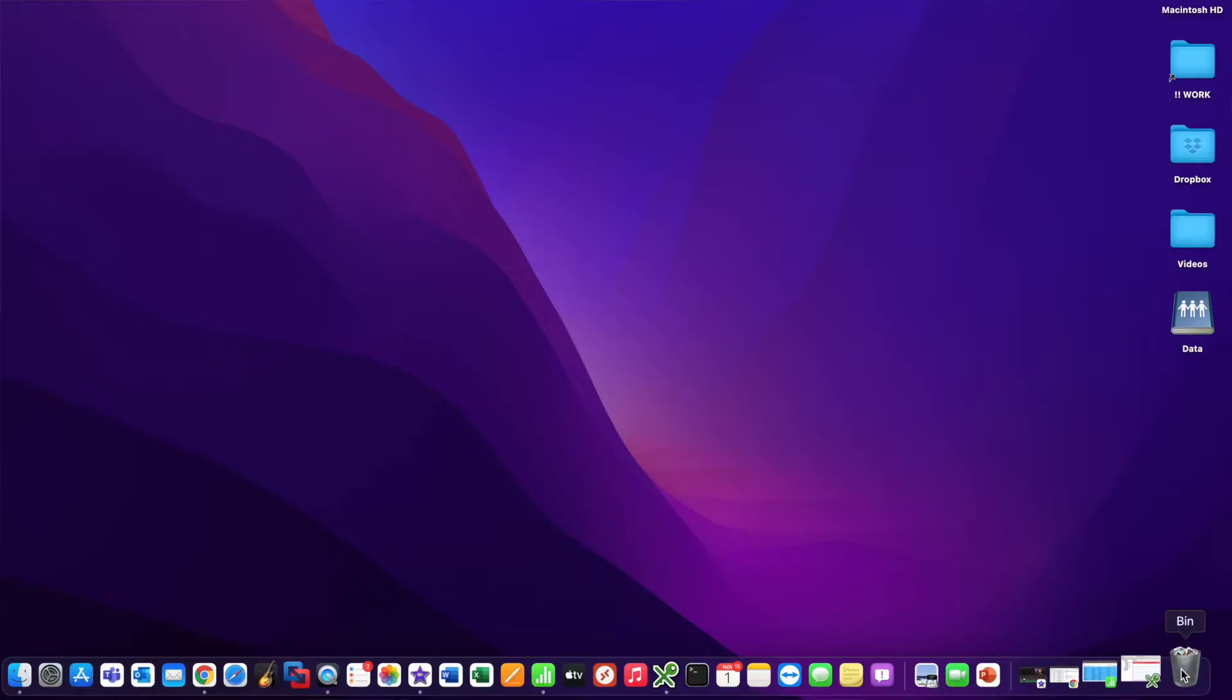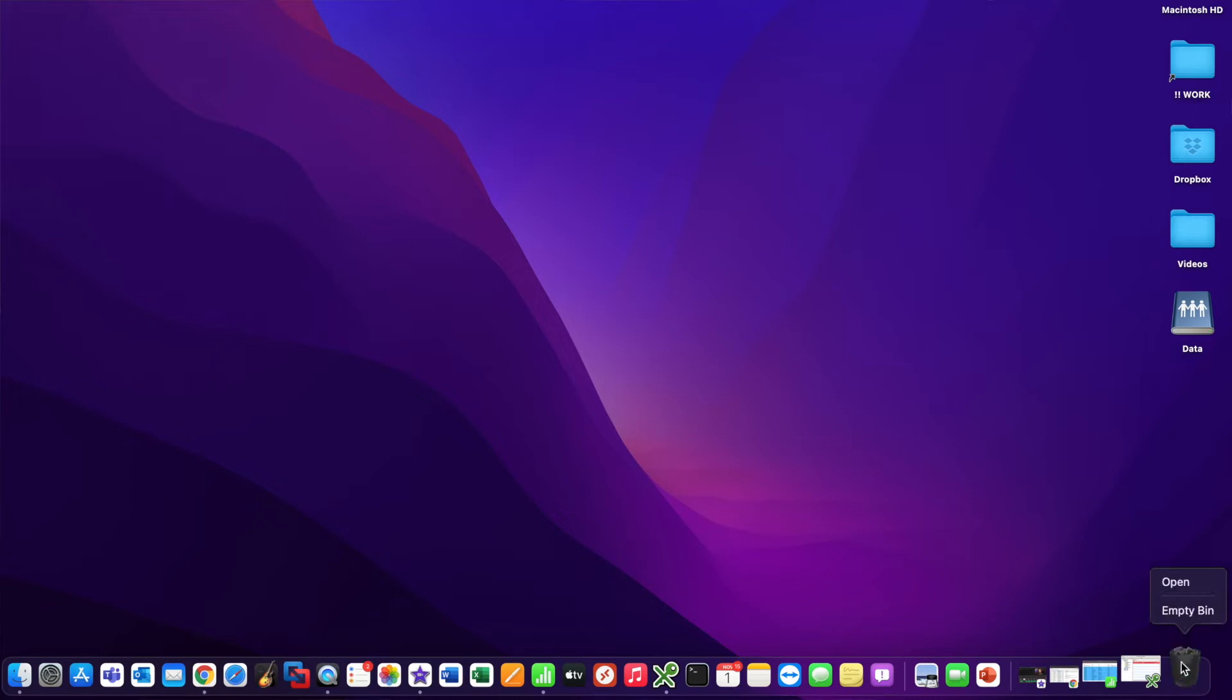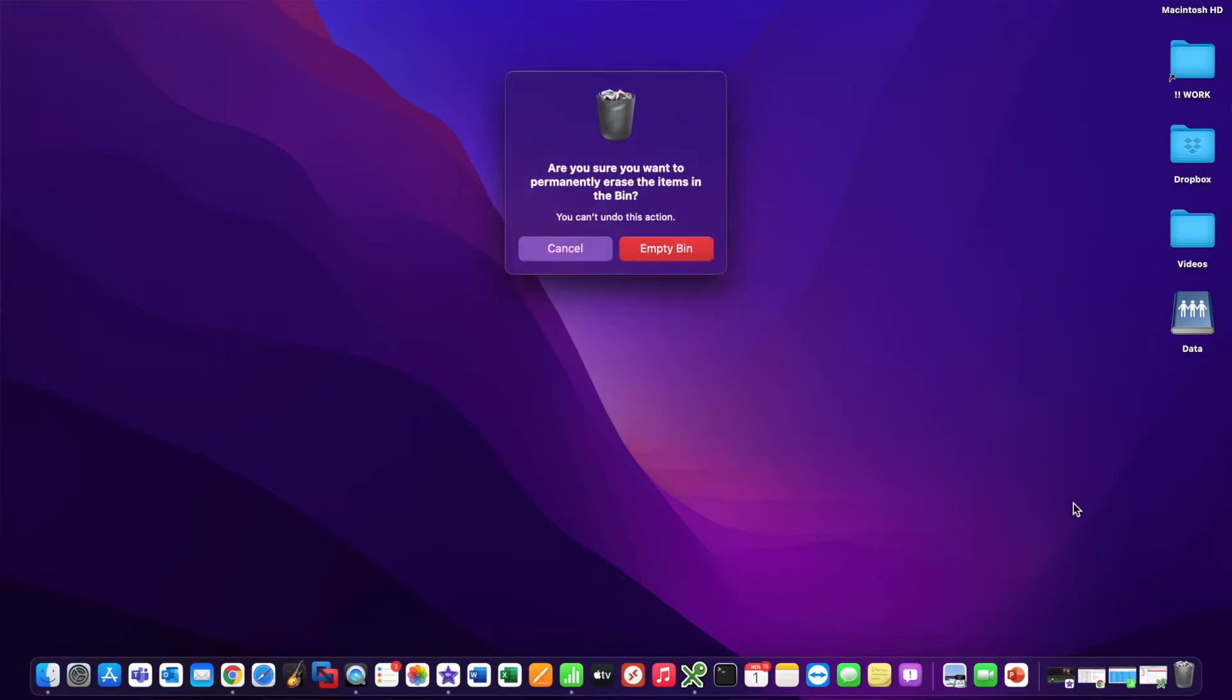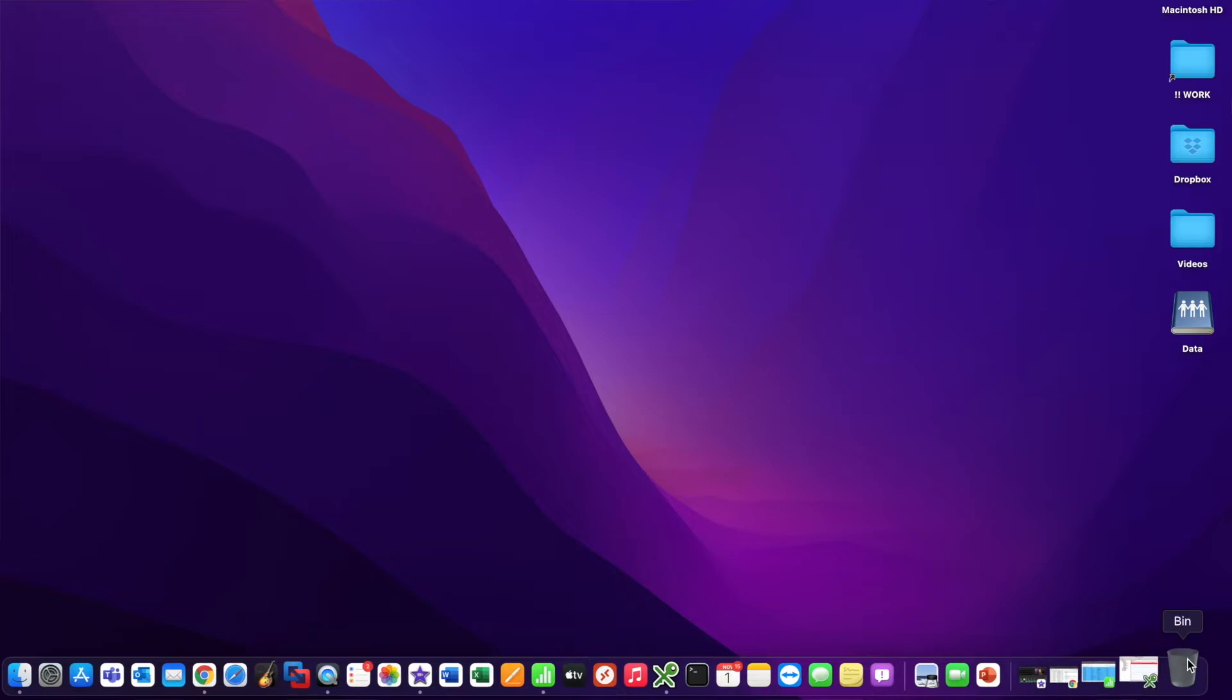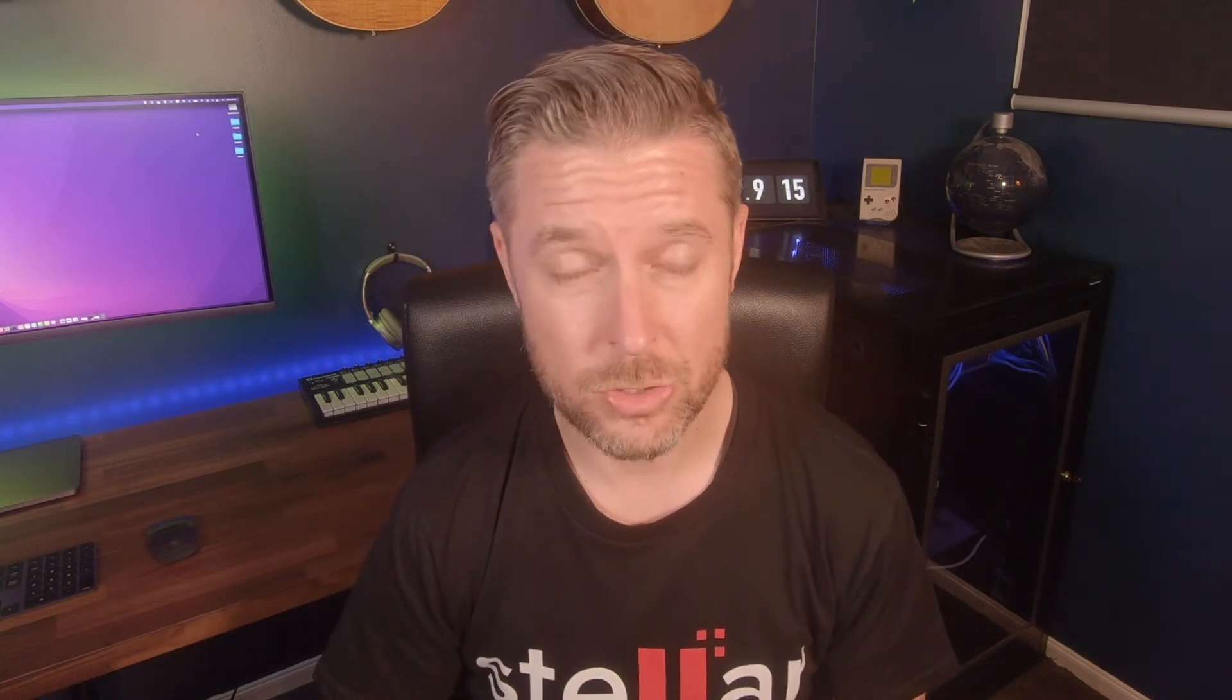Once you've deleted it out of your trash and you've emptied your trash, that file, those folders will be gone and will not be easily recoverable. Now the question you need to ask yourself is, can you get your files back? And yes, it is sometimes possible to get those files back even after they've been deleted from the trash.